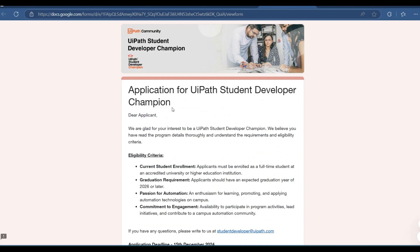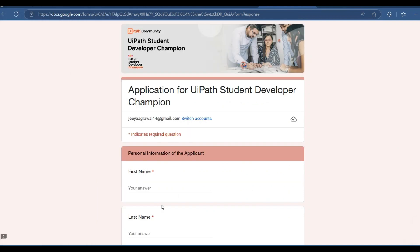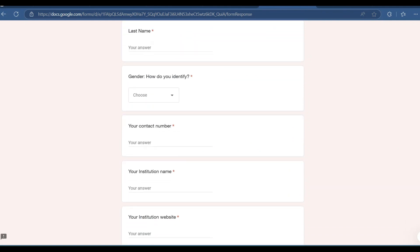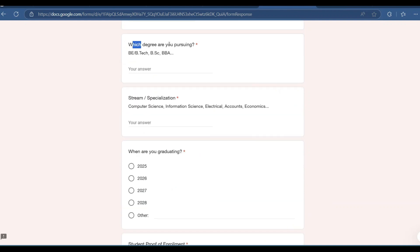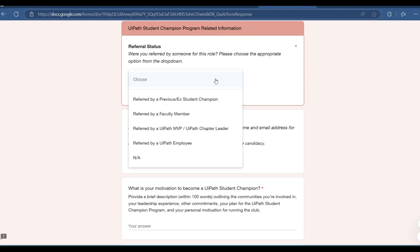To fill the application form, first enter your email ID to proceed. Then fill in your first name, last name, gender, contact number, institution name, and institution website. Next, fill in your country, degree name such as B.Tech or B.Sc, your stream or specialization, and your graduating year. For student proof of enrollment, upload the document to Google Drive or OneDrive and paste the link. Then add your LinkedIn profile.